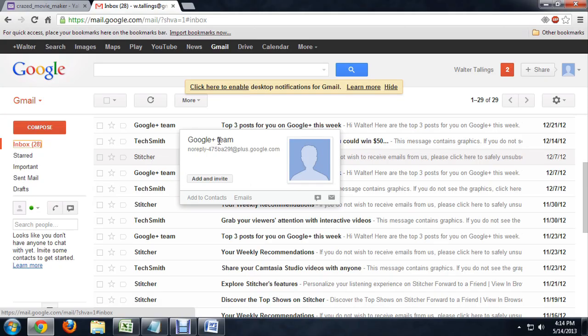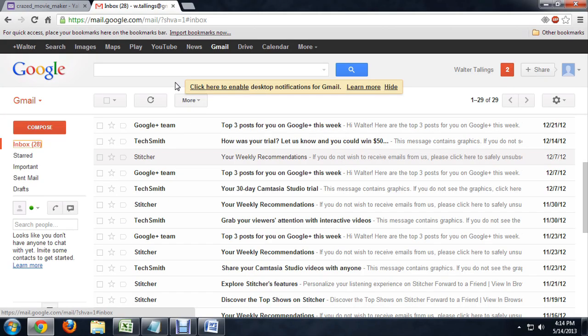Here I am inside of Gmail and I've selected this Stitcher account that I want to not receive emails from anymore.